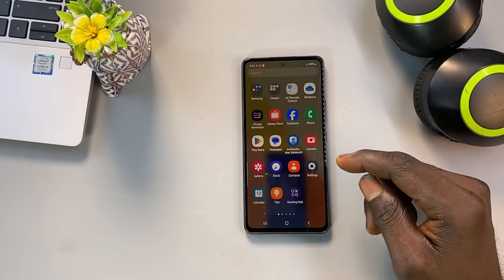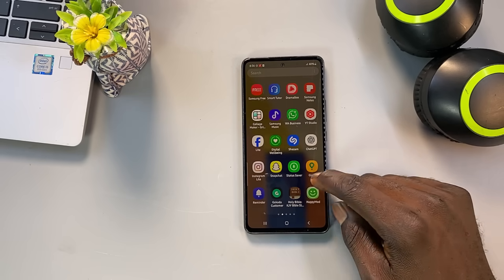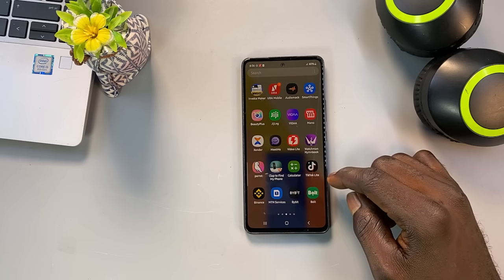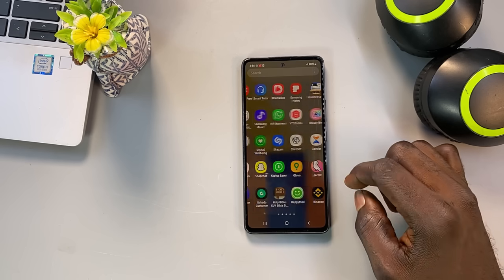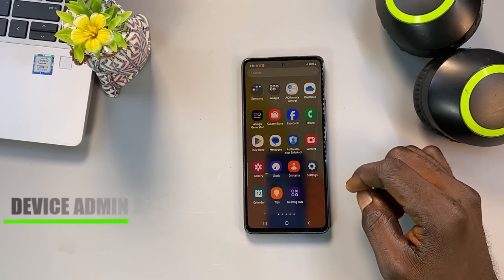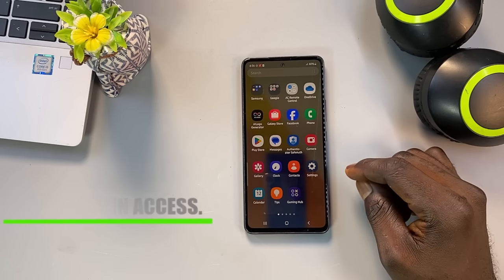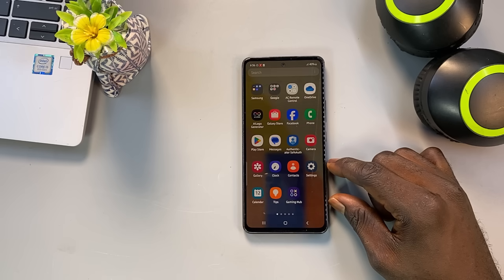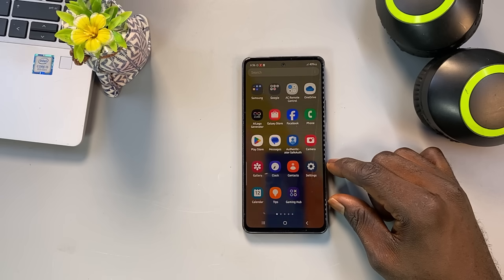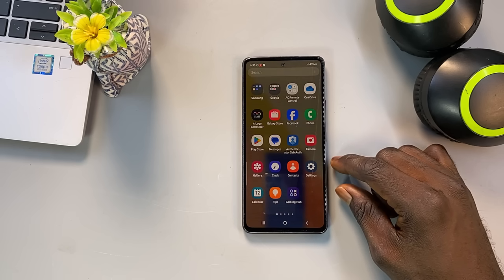The real danger is if someone installs one of these apps on your phone without your knowledge — they could potentially use it as a spy tool to take photos or videos of you without your consent. You need to check for a hidden setting on Android called Device Administrator Access. This feature allows an app to take full control of your device. If an app has this level of access, it can lock or wipe your phone, track your location, install or uninstall other apps, prevent you from deleting it, and even access your camera or microphone without asking.